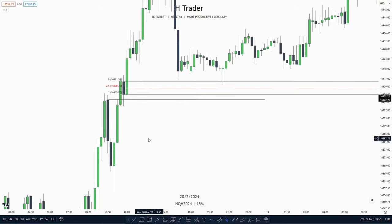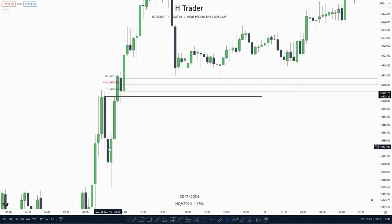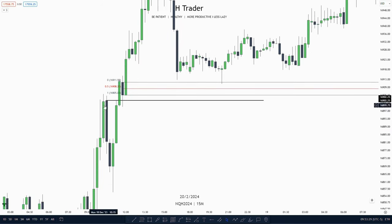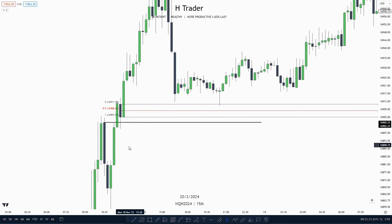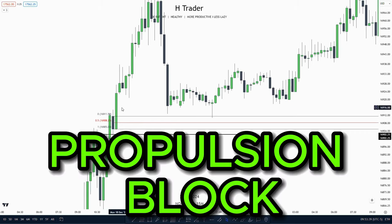Now we're going to cover a candlestick example. We see that these two consecutive down-close candles is an order block. And when price makes a close above the body, it validates it as an order block. Then we see price makes a retracement down into this order block and then takes off. And in the meantime, it also creates another order block — and what is this order block? It's a propulsion block.